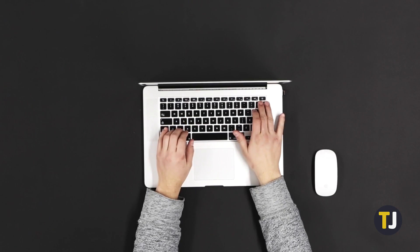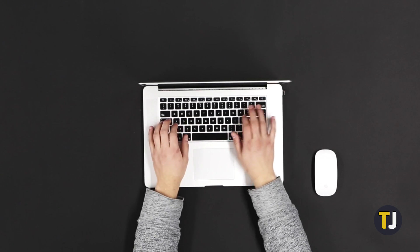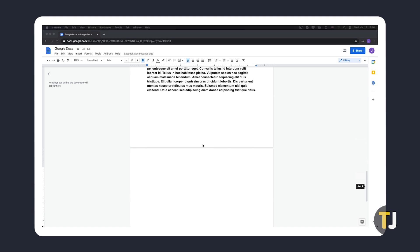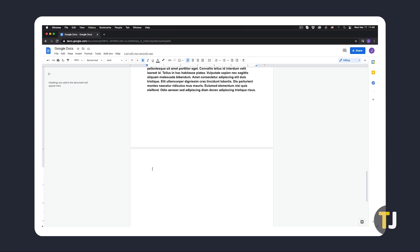The easiest way to do this is by using your backspace key. To start, open the document and navigate to the blank page you want to delete. If the blank page is at the end of the document, click on the blank page and hold the right arrow key to position your cursor as far as it'll go. Once your cursor has stopped moving, just hold down your backspace key until the blank page deletes itself.